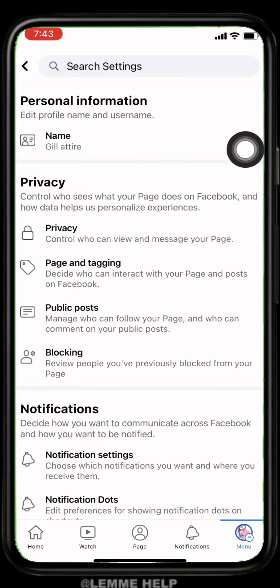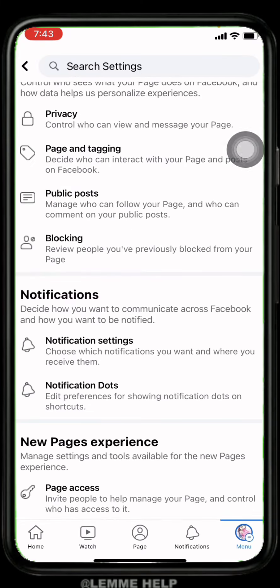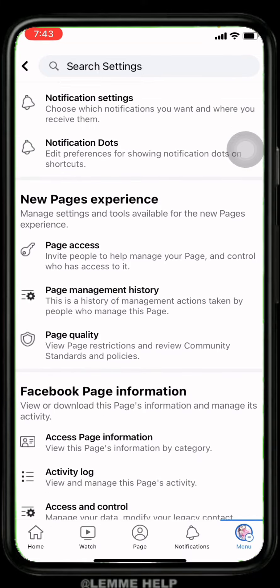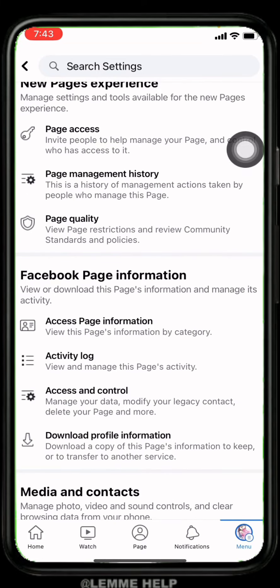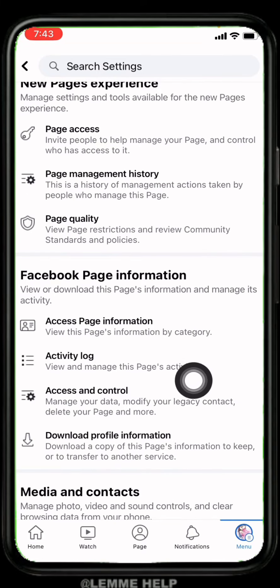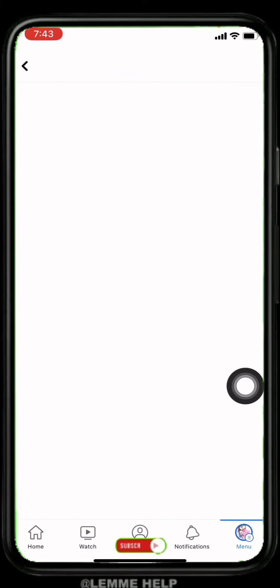Open it and scroll down. Under Facebook Page Information, you can see this option of Access and Control — tap on it.